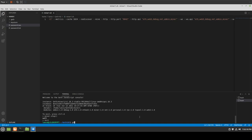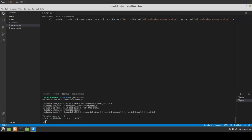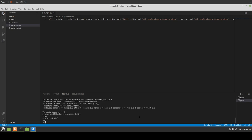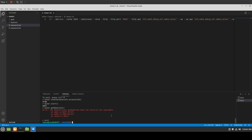We do miner.setEtherbase(eth.accounts[0]) and it returns true — so that worked. What if we now do miner.start? Still null — hmm. What if we do miner.getHashrate? 'Does not exist or not available.' We know why — there is no hash rate yet, of course it's going to be null. Let's try miner.setEtherbase(eth.accounts[0]) again — returns true.